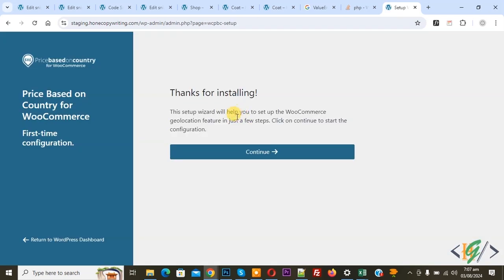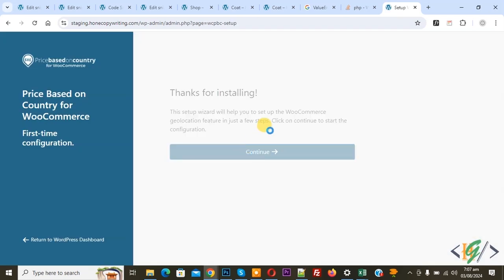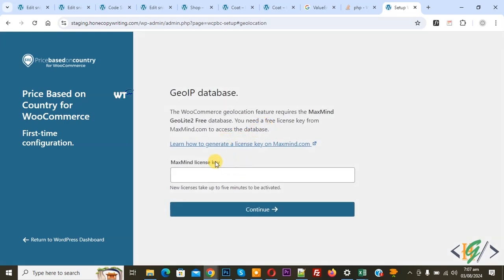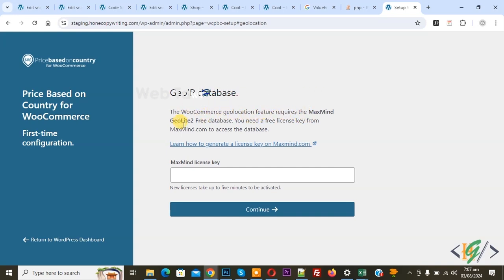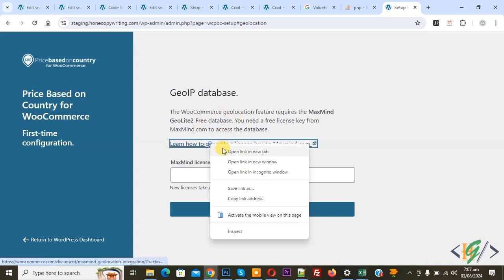Now the plugin is activated and you see a 'Thanks for installing' message. Click on Continue. We are going to add a license key and GeoIP database. The WooCommerce geolocation feature requires the MaxMind GeoLite2 free database. We are going to create an account — you will see a link, so open it.